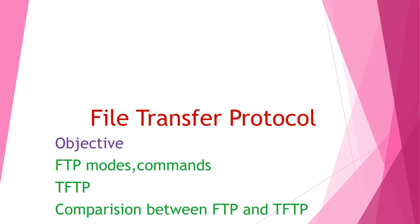All of we know that the main purpose of computer network is basically to transfer data, share resources, provide backup whenever and wherever required and remote login. File transfer is also a very common operation which we need to do. We require two types of protocols for transferring files.